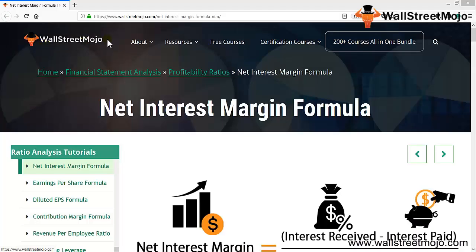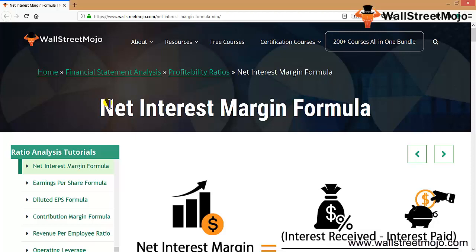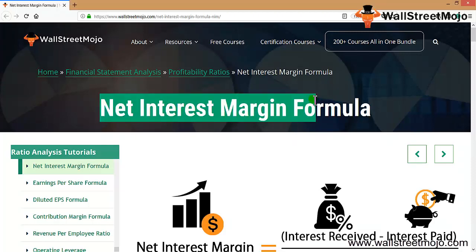Hello everyone, welcome to the channel of WallStreetMojo. Today we are going to learn a new topic — the net interest margin formula. This is part of the ratio analysis topic.